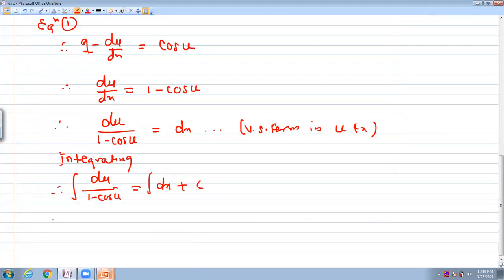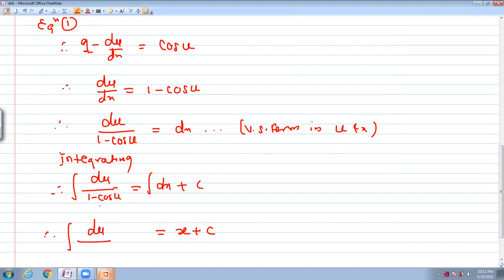To integrate du upon (1 minus cos u), there is no direct antiderivative. So we use the trigonometric half-angle formula: 1 minus cos(u) equals 2·sin²(u/2).